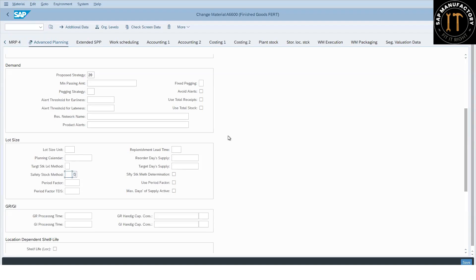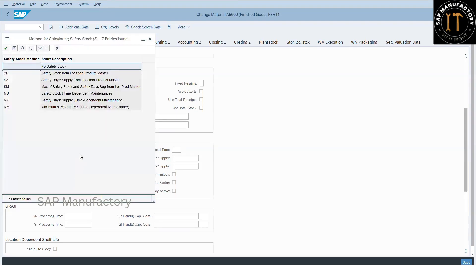Welcome to SAP Manufactory. Today we will look into an important field from the material master advanced planning view — the safety stock method. This is part two. In part one, I covered the static safety stock method calculation. Today we will be looking at the time-dependent safety stock method.